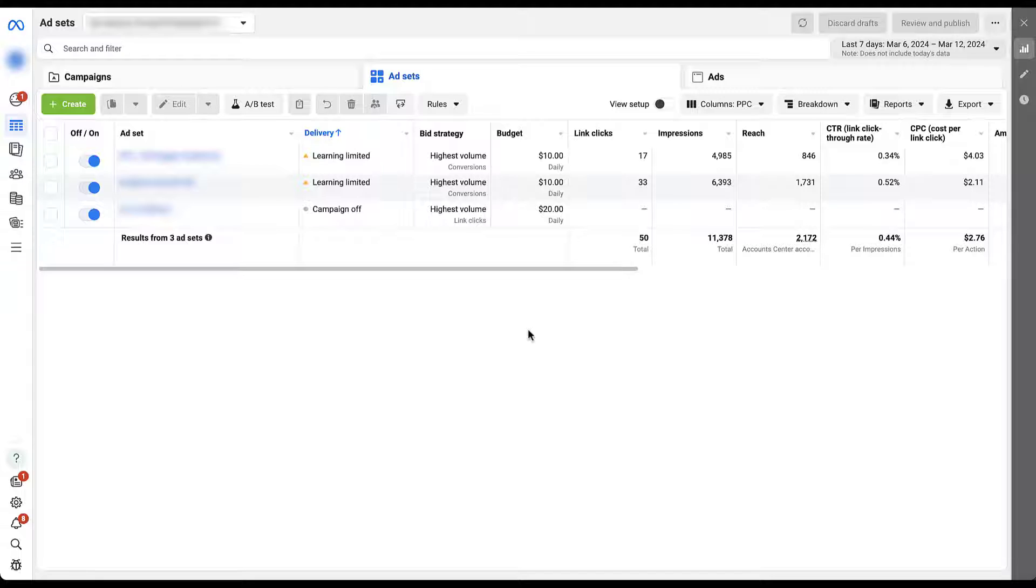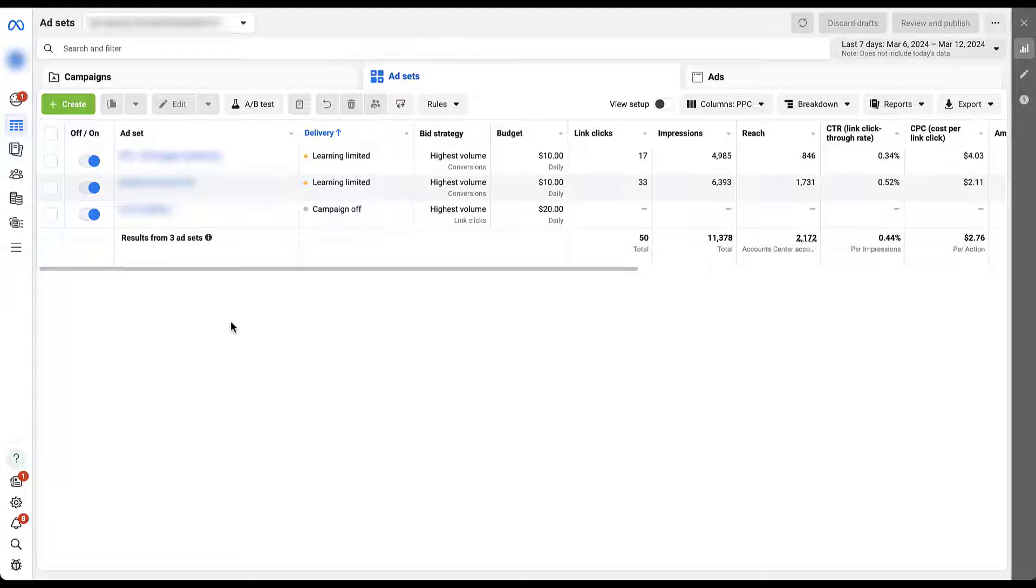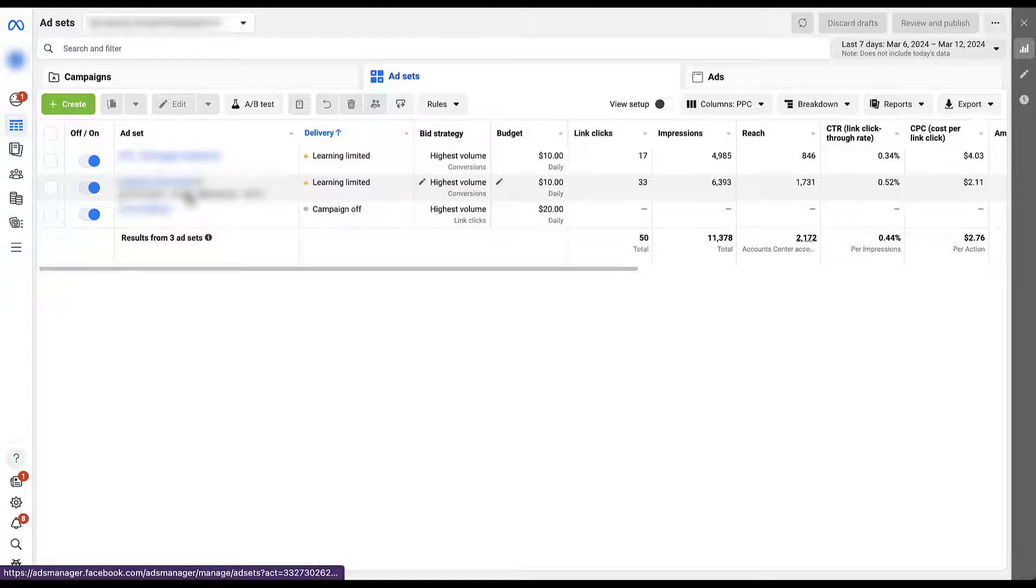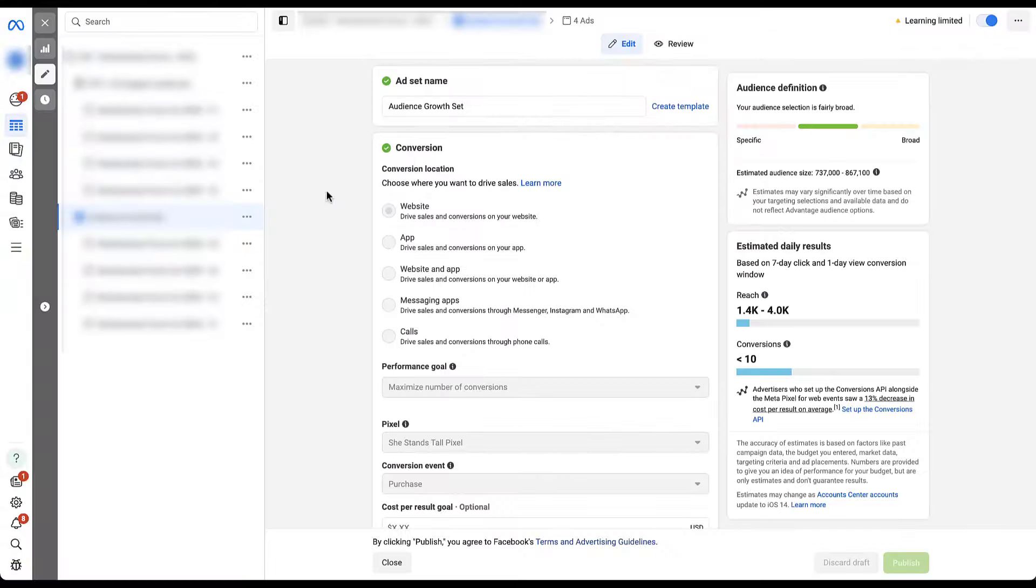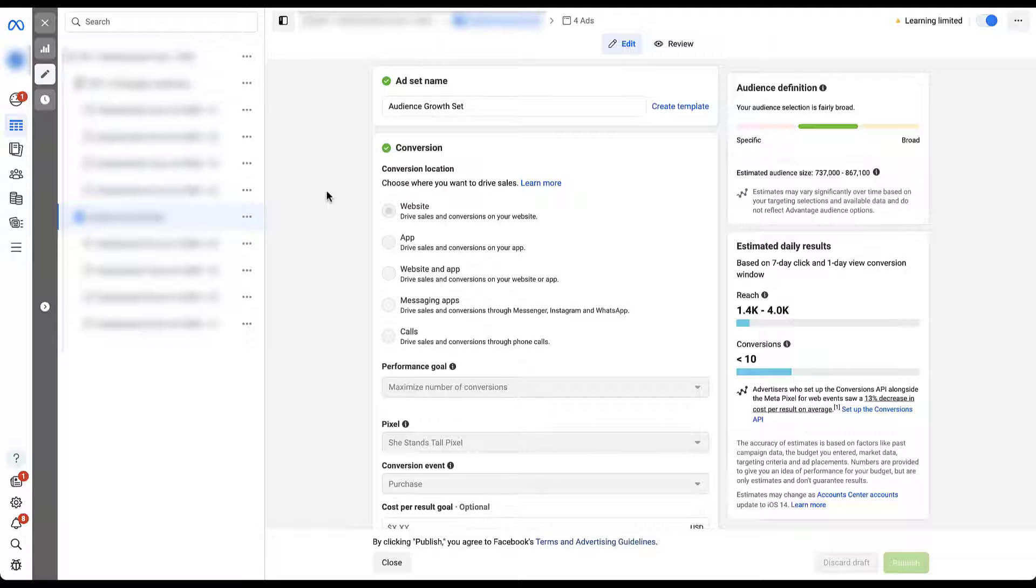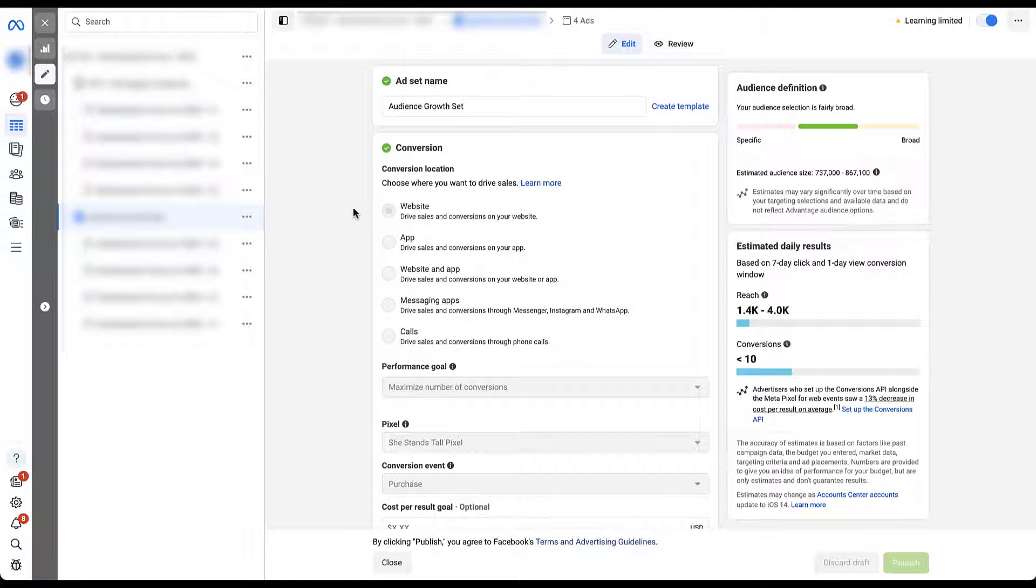The first thing to know is that the placement targeting within the Meta ads platform lives at the ad set level. So I've already narrowed down into one campaign and I'm in the ad sets here. To start looking at the controls, I'm just going to come up to this one and click edit. We'll skip all the way through the rest of the setup here, but one thing I want to call out is that this is a conversion campaign with a goal to drive users to a website.